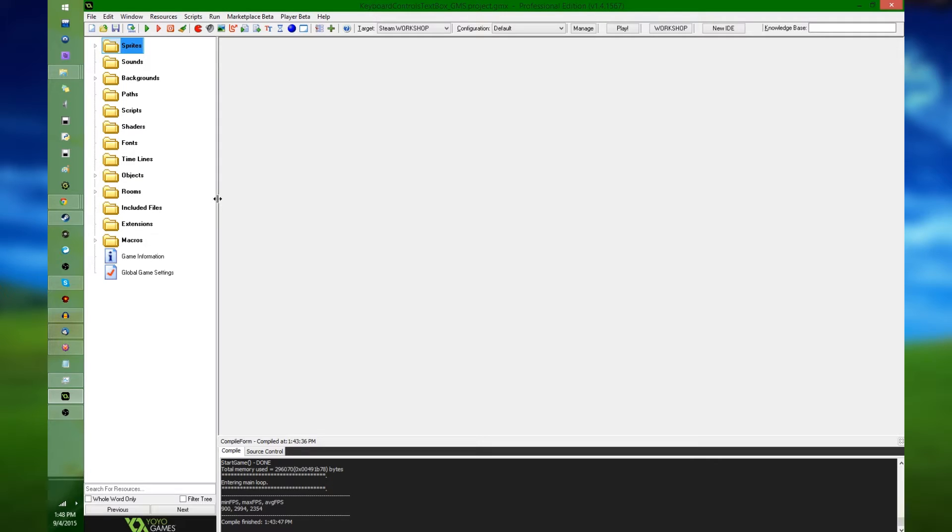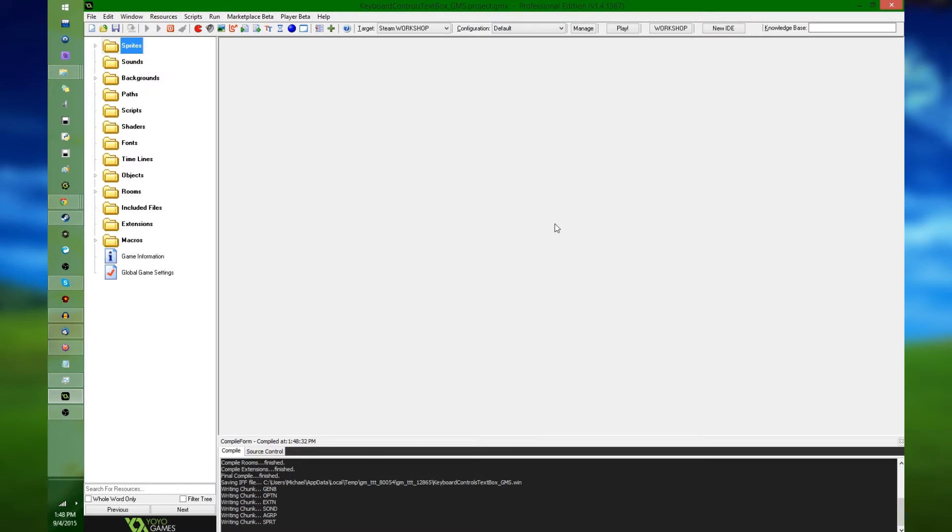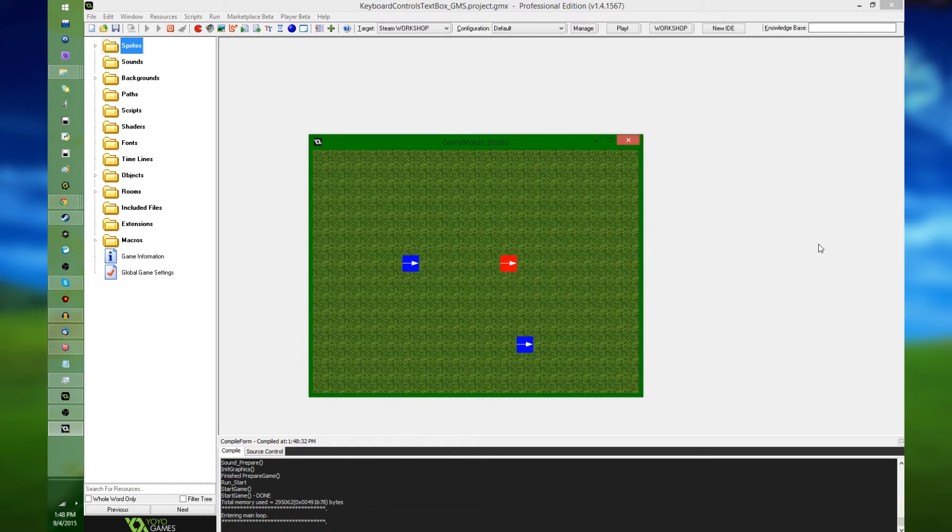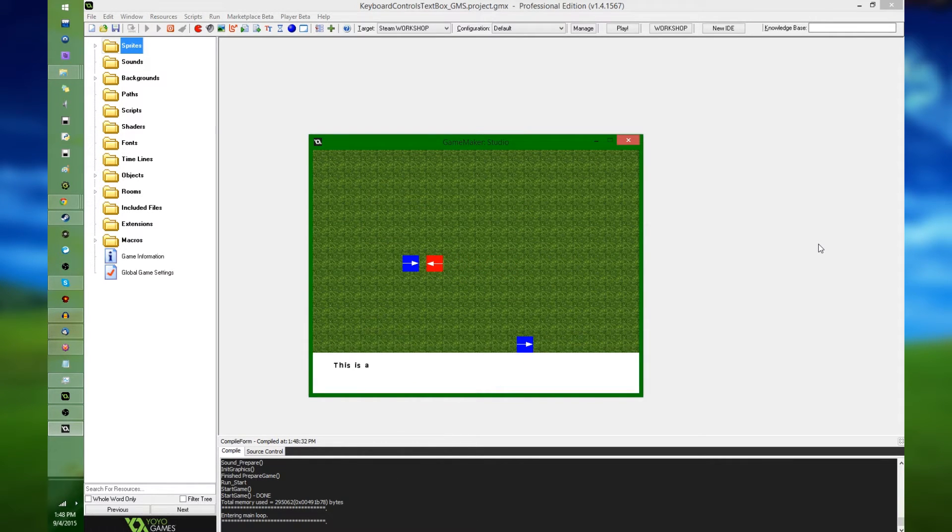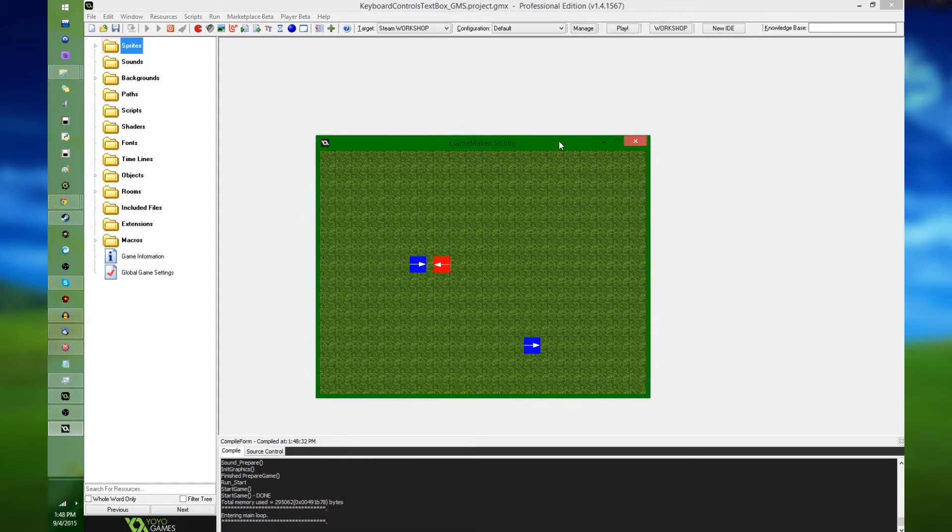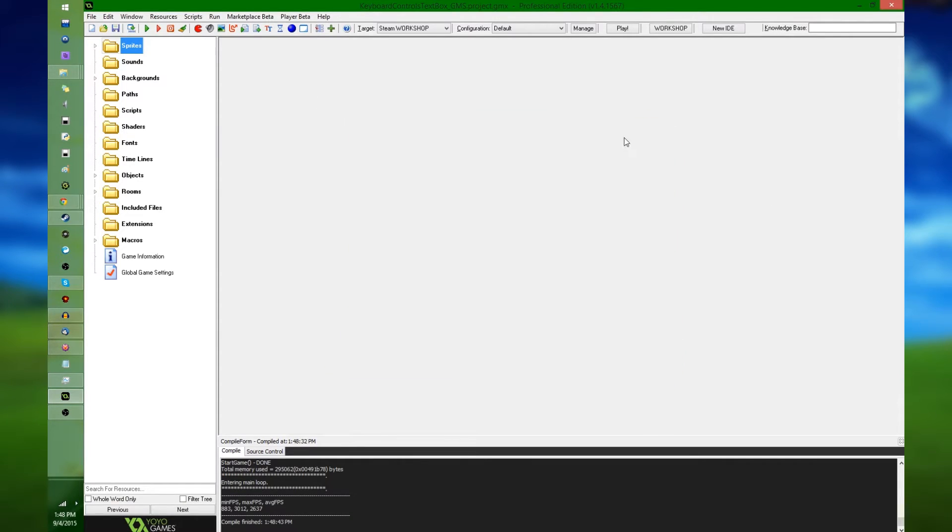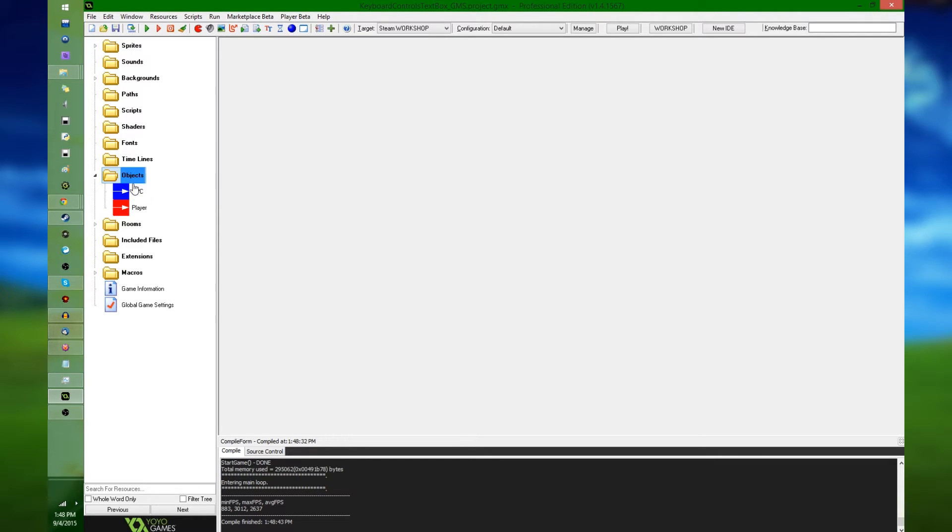So, I have here, as I usually do when I make these examples, this NPC dialogue text thing that I made a long time ago, like two years ago now. And I'm just going to be using this as an example game on how to go and change the controls for the game.